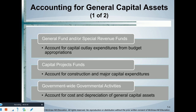I'm talking about general capital assets — not all capital assets. If we have capital assets associated with one of the proprietary funds, say the golf course enterprise fund, they're going to record it themselves in their fund using accrual accounting. So again: general capital assets are recorded as an expenditure in the respective governmental fund, and recorded as an actual fixed asset in the accrual-based government-wide statements.